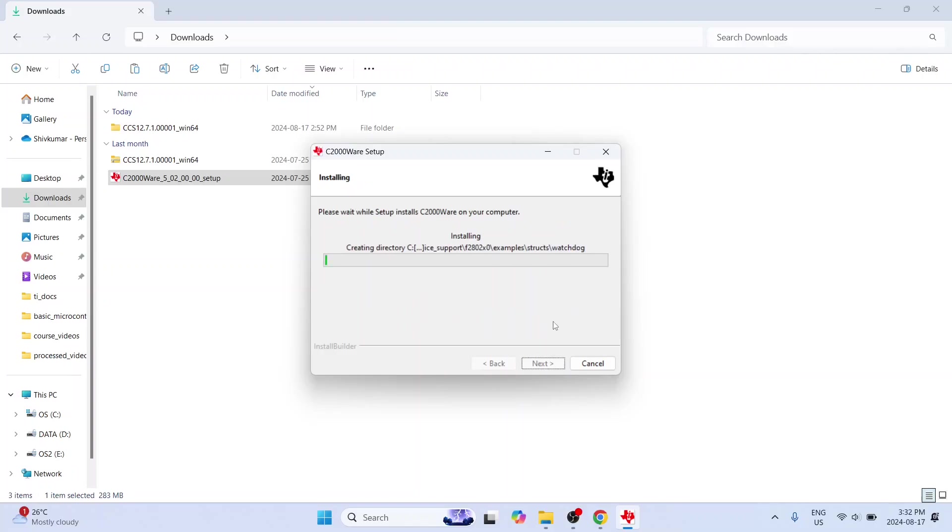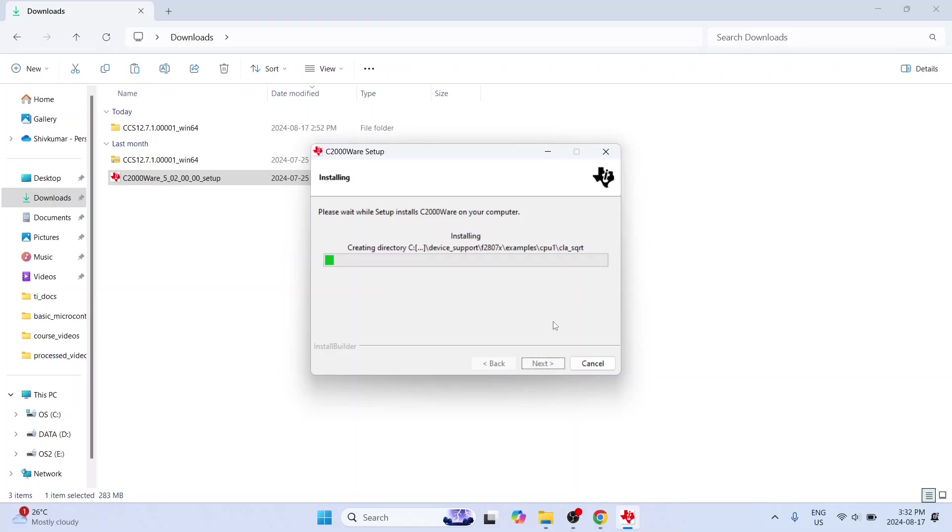So I am going to click on next. And this again will install it. It is a very long installation. So once again I am going to pause the video and come back when it is done.